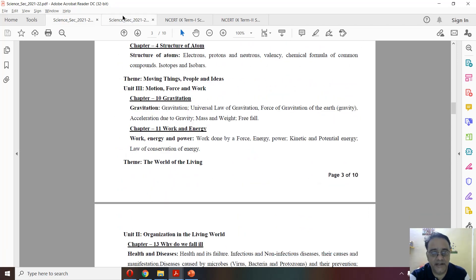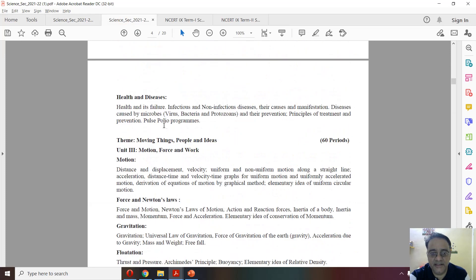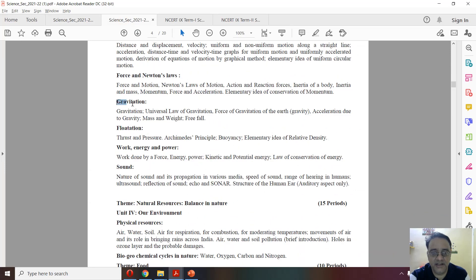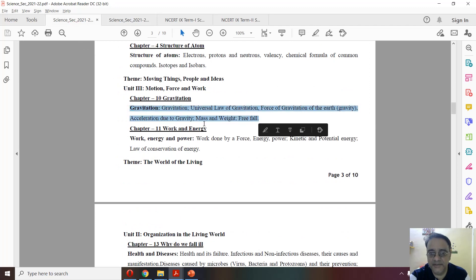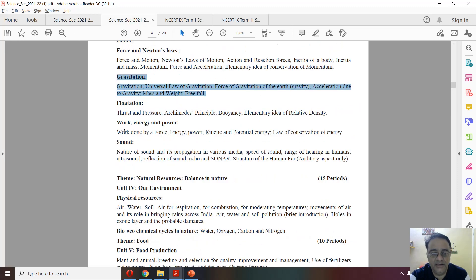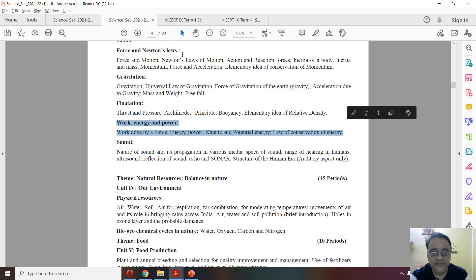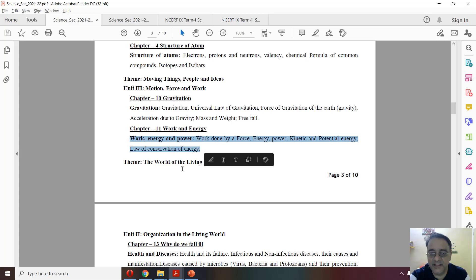Now coming to chapter number 10 — gravitation. This is the gravitation chapter, full syllabus, and nothing has been deleted from this chapter. And work, energy and power — this is the full syllabus and this is the revised one — nothing has been deleted.